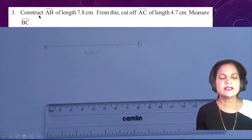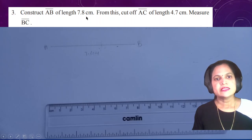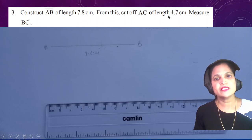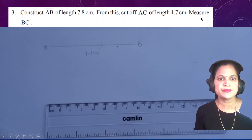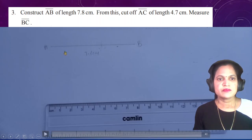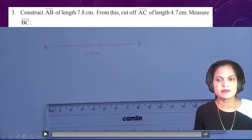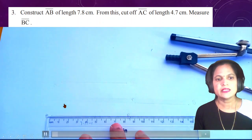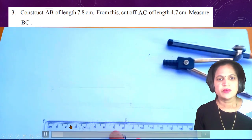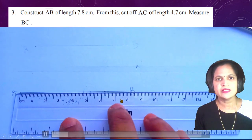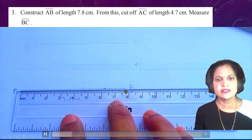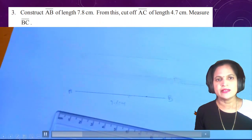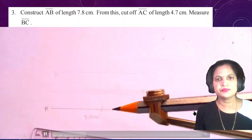Third question: construct AB of length 7.8 cm, then cut off AC of length 4.7 cm, and measure BC. With the help of the scale, draw the line and mark one point at zero and another at 7.8 cm. Mark with the pencil, hold the ruler tightly, and draw the line. After that, take the measurement.